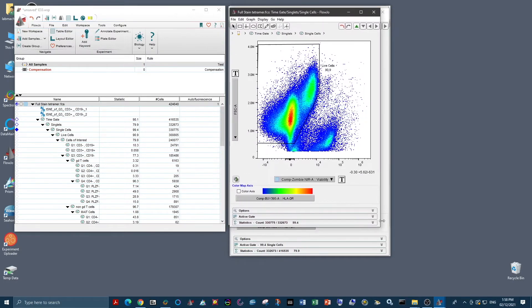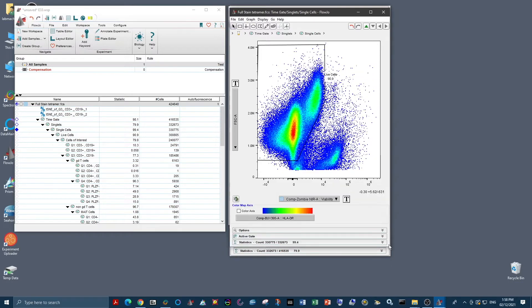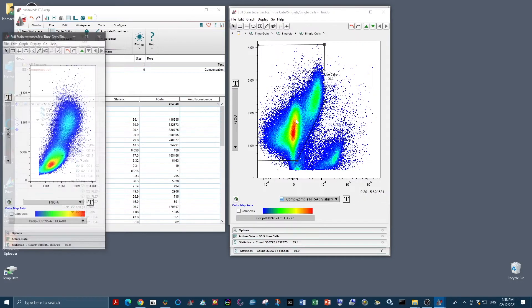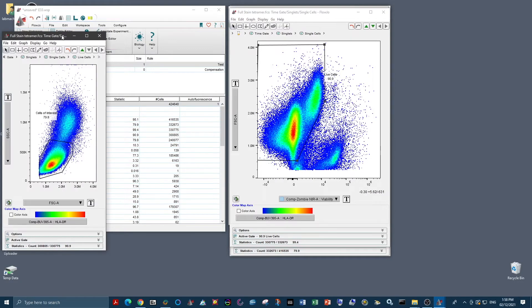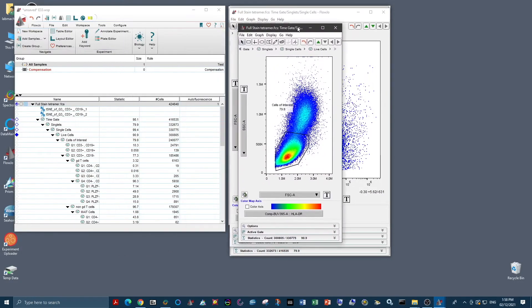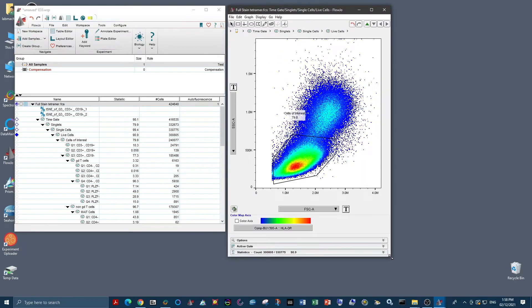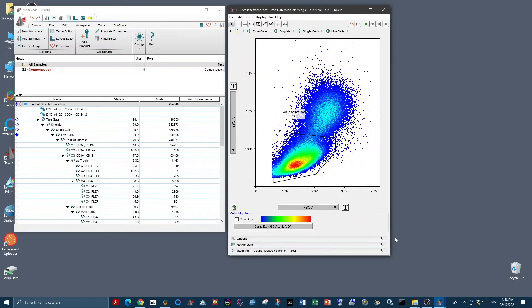Then we gate on our live cells, so our viability negative and forward scatter high non-debris cells sitting here. Then our cells of interest. So again, this panel is only looking at T cells, so our cells of interest are our lymphocytes.